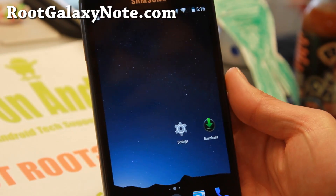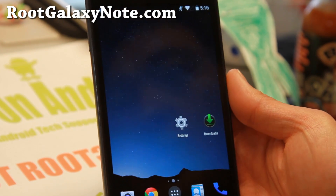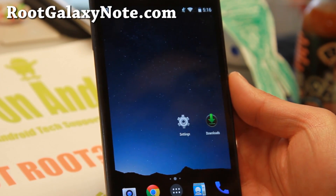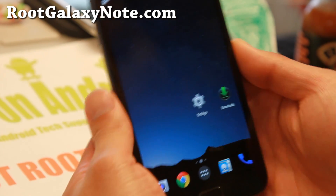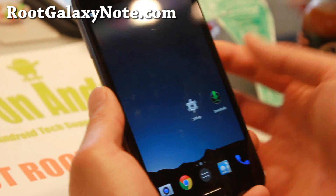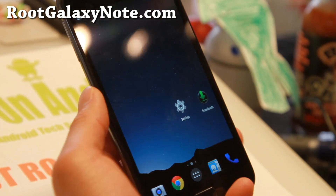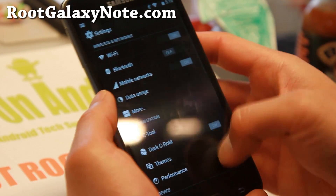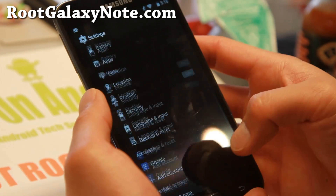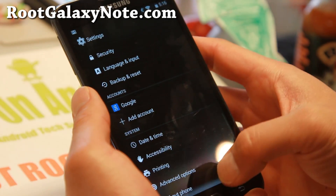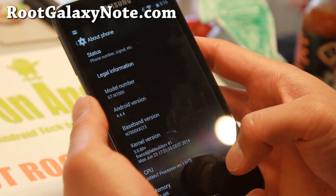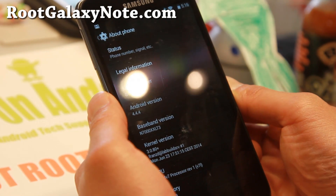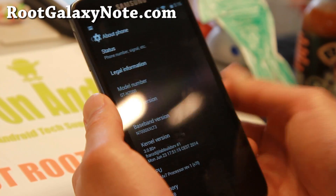Hi folks, this is Max from RootGalaxyNote.com for this week's ROM of the week for the GTN 7000. Do check out the latest version of C-ROM, which comes with the latest Android 4.4.4. With the latest Android 4.4.4 you'll get some great additional performance improvements.